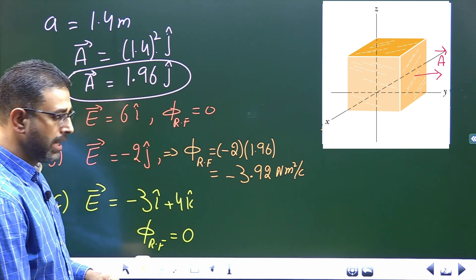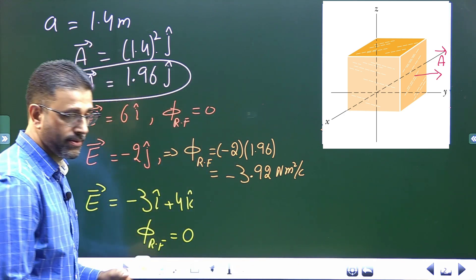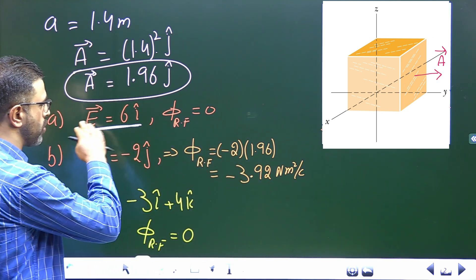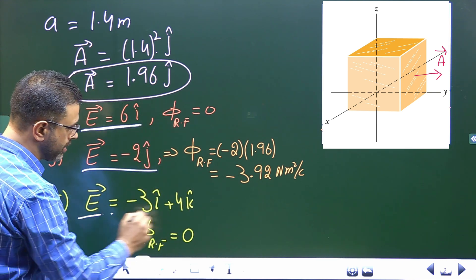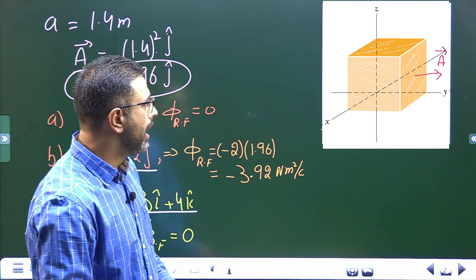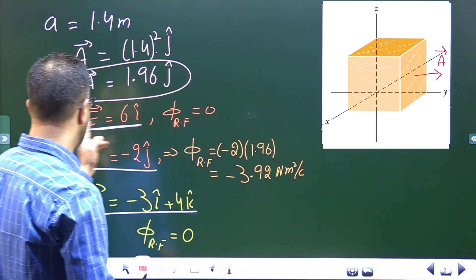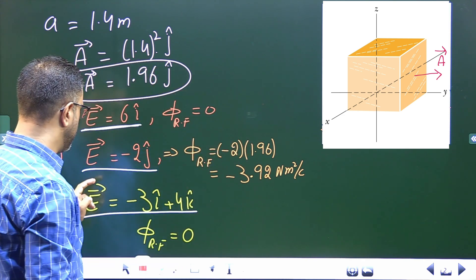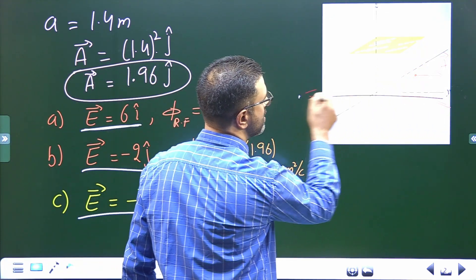Now we find the total flux through the cube in all three cases. In all three cases the field is uniform — 6i is constant, -2j is constant, -3i + 4k is constant. Since the field is uniform, let's visualize: for part b, the field is in the negative y direction, so field lines pass straight through the cube.